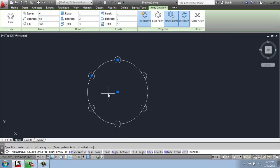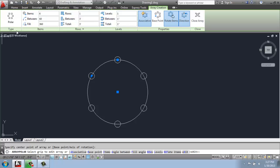And this circle allows us to see that it goes perfectly around this circle here. And we're getting a very similar array creation contextual tab like we did with the rectangular. And you'll see that you can actually make a lot of the same types of changes. For example, the number of items and the space in between, things like that.